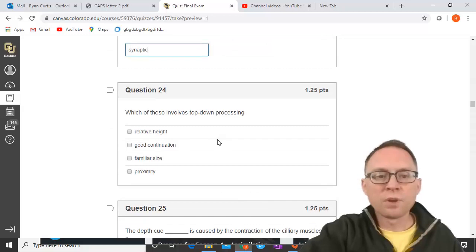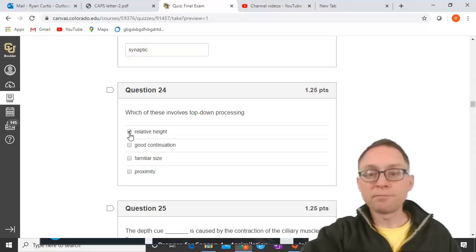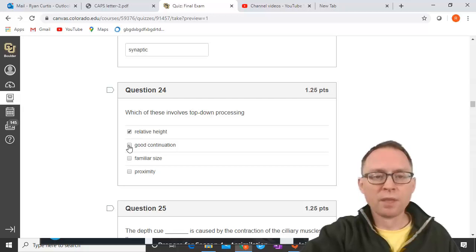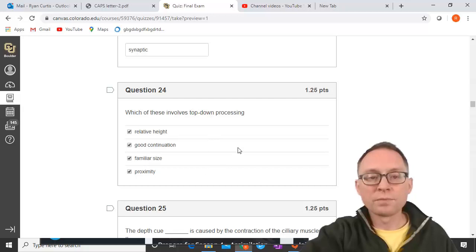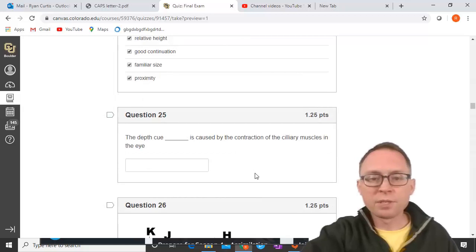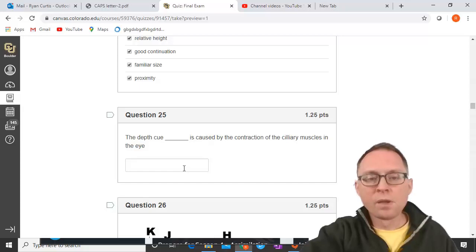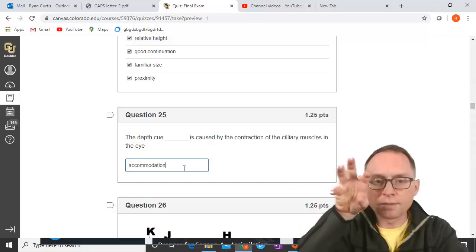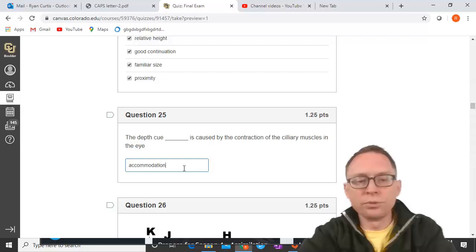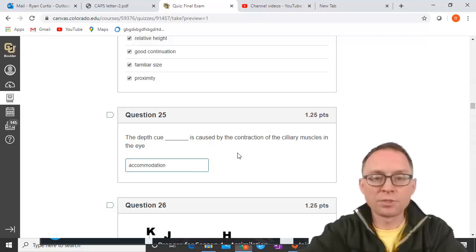Which of these involves top-down processing? Relative height is a monocular depth cue requiring context. Good continuation is a Gestalt principle requiring context. Familiar size is also a monocular depth cue requiring top-down processing. Proximity is also a Gestalt principle. So all of these involve top-down processing. The depth cue of accommodation is caused by the contraction of the ciliary muscles in the eye, which adjust the lens to focus onto the fovea.